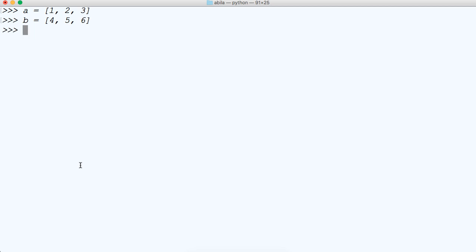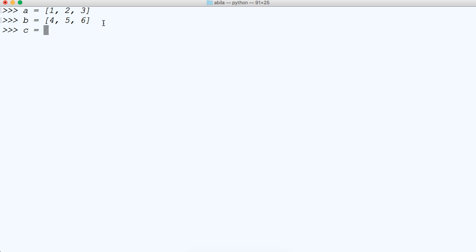So now what we're going to do is loop through the first one and then loop through the second one and add the numbers together. Let's create another empty list where we can store our values after we run the list comprehension. So let's go ahead and run the list comprehension.